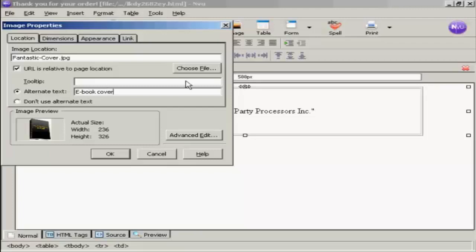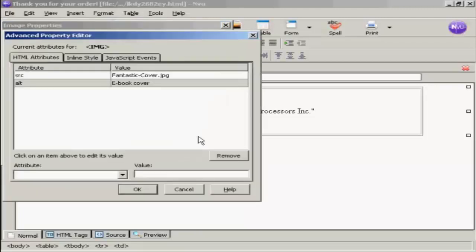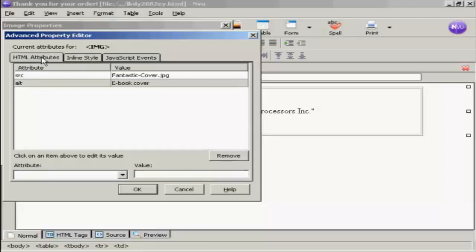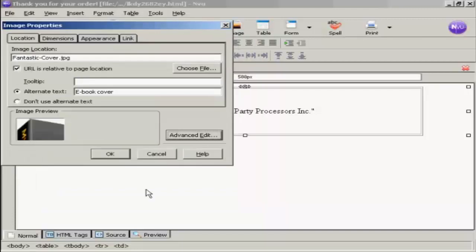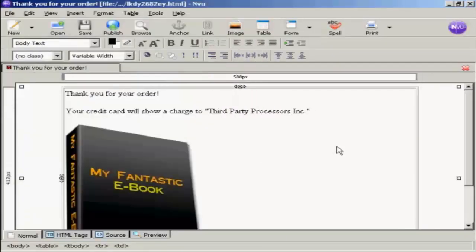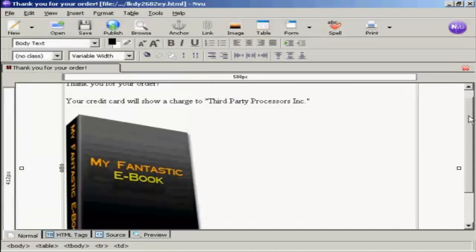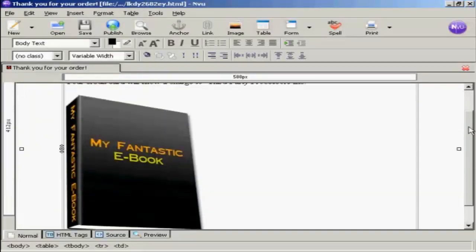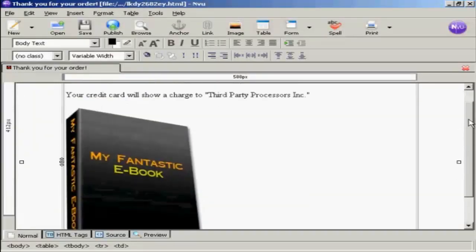You can also do an advanced edit by clicking on here. You can show the height and width and so on, and the HTML attributes. If you're going to have a link to it, you can put it in here as well. I don't want that in this particular case, so I'm just going to click on OK. And then click on OK again.